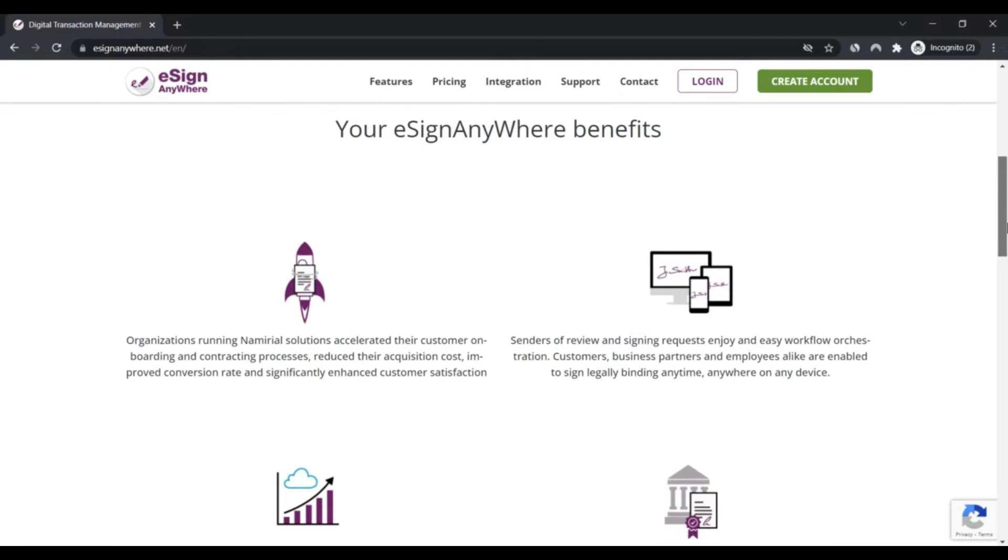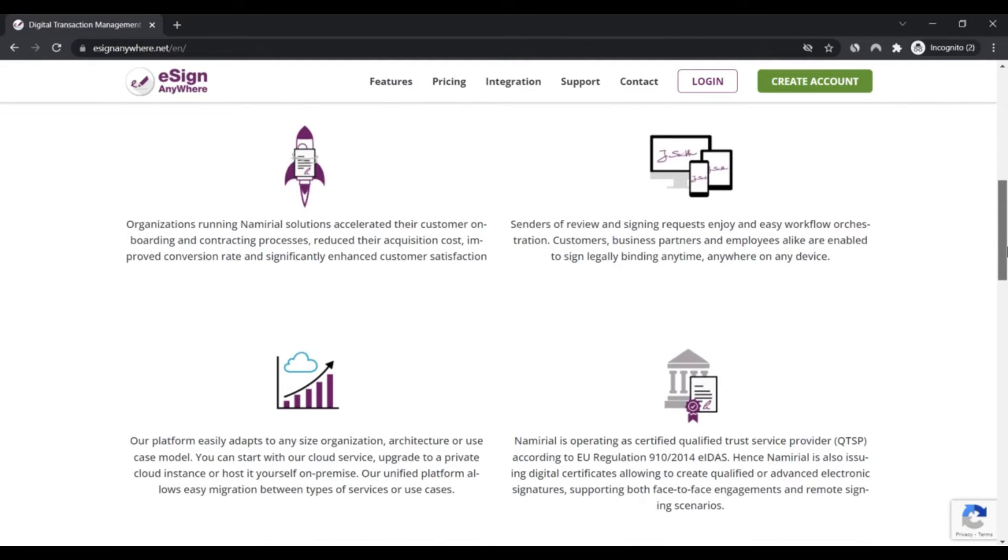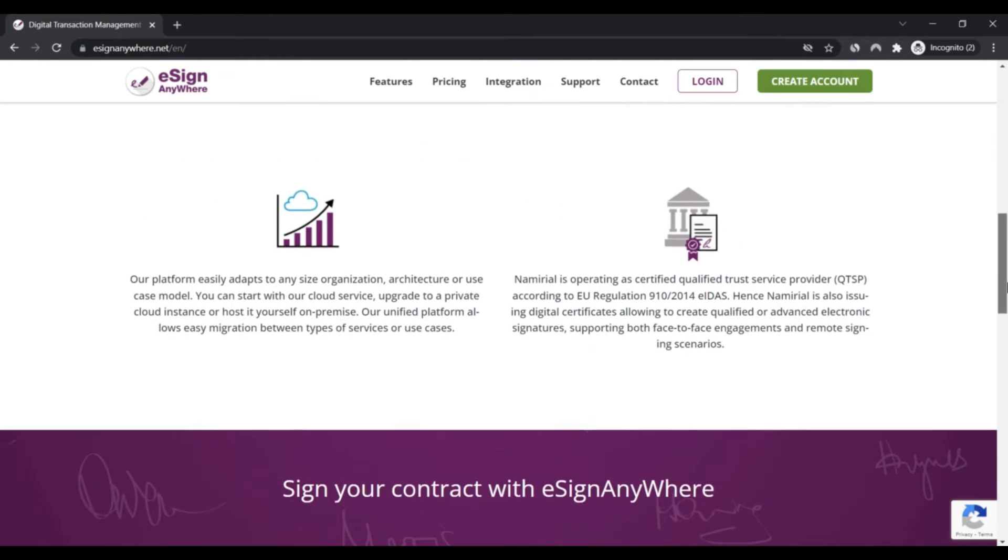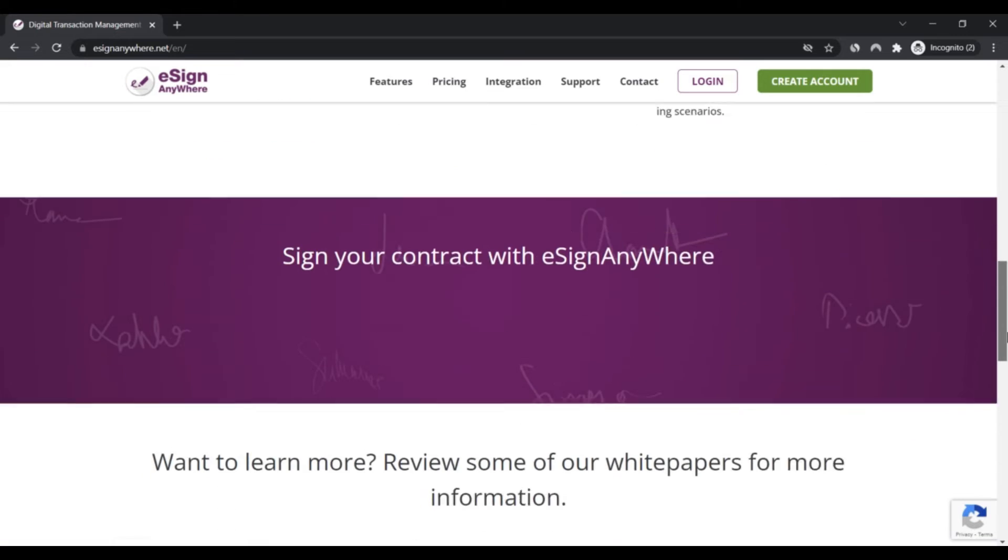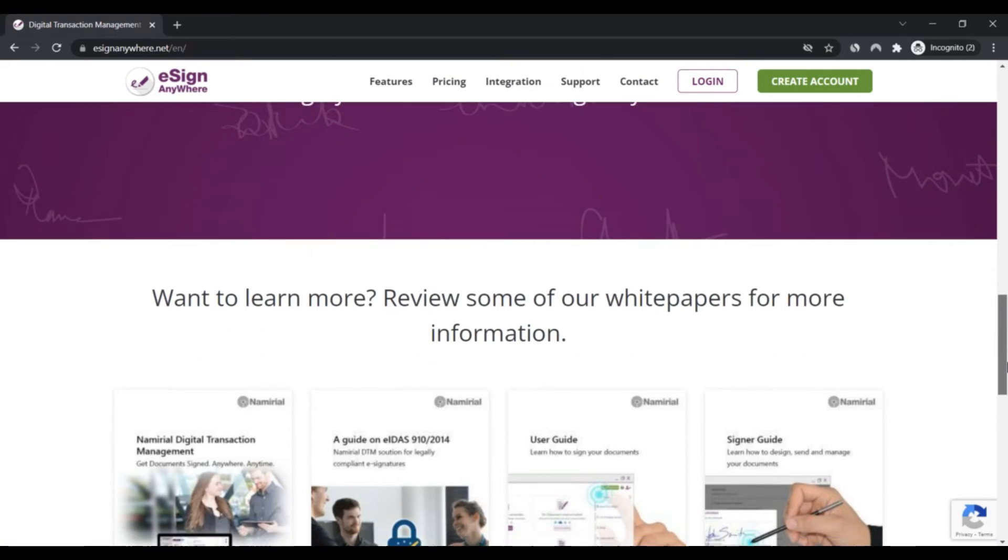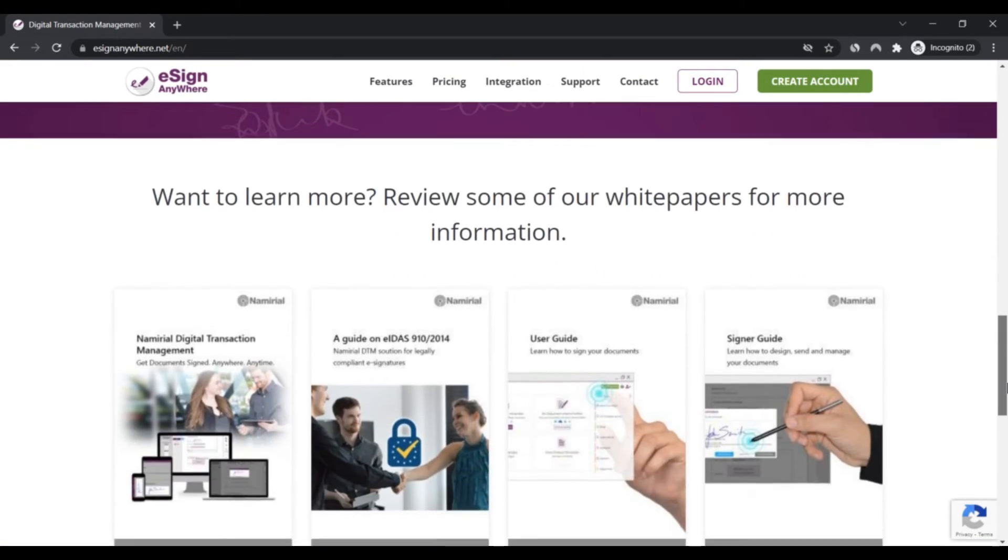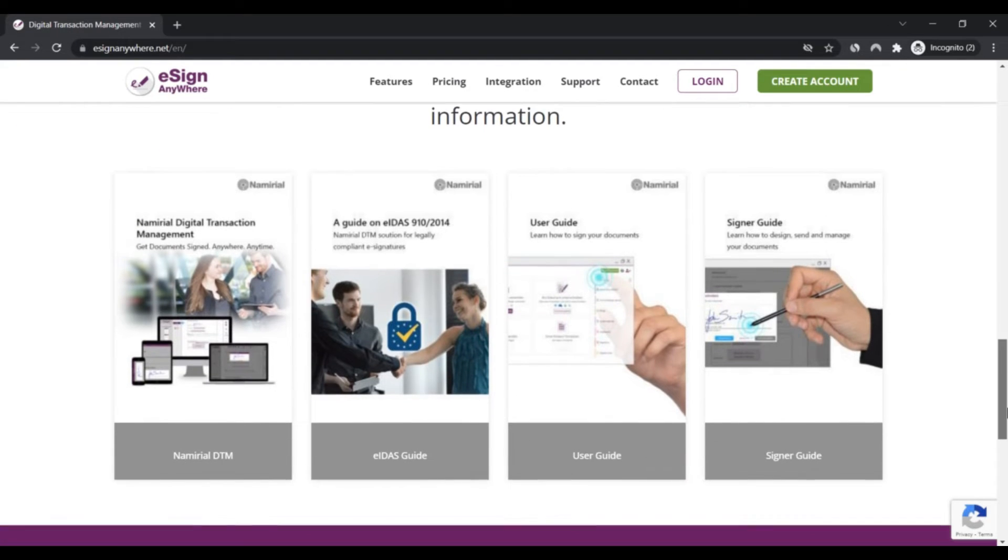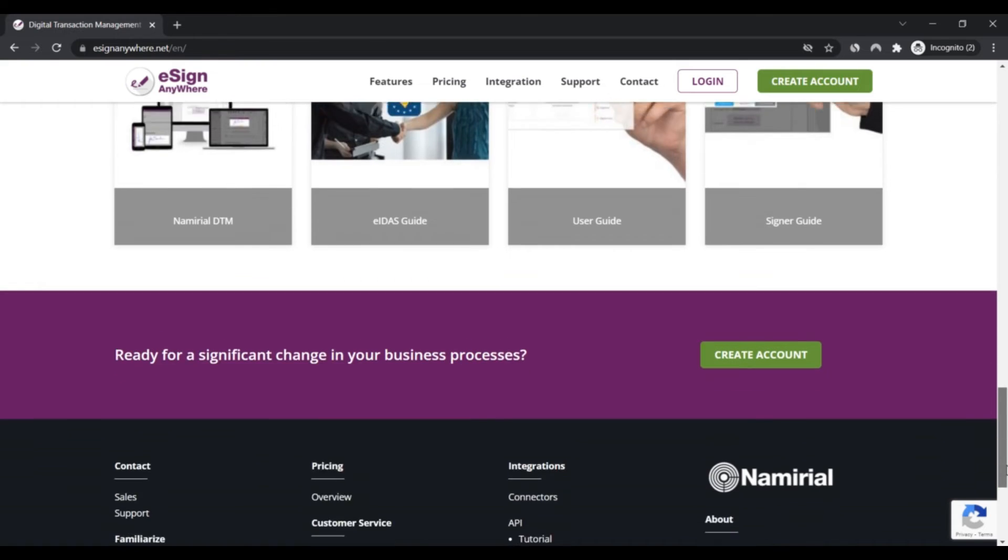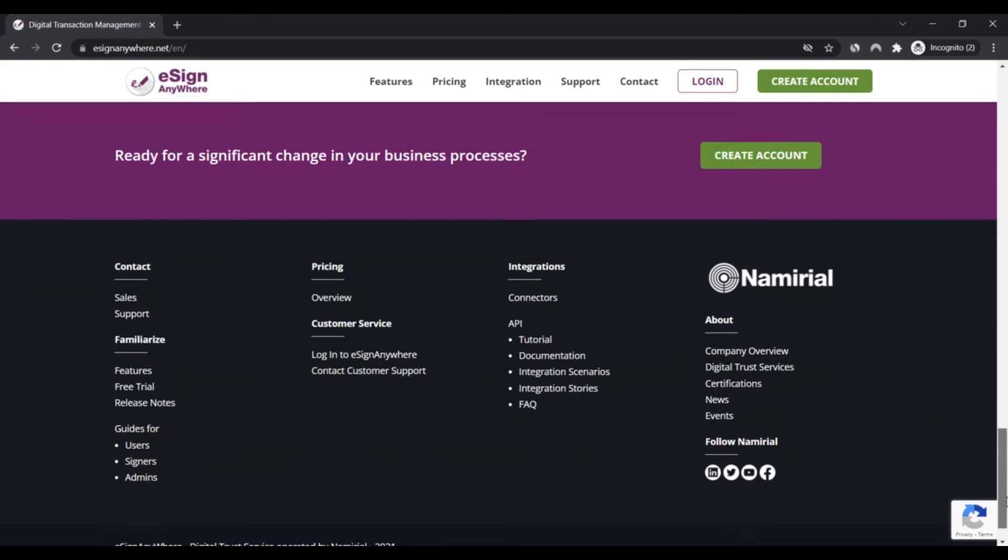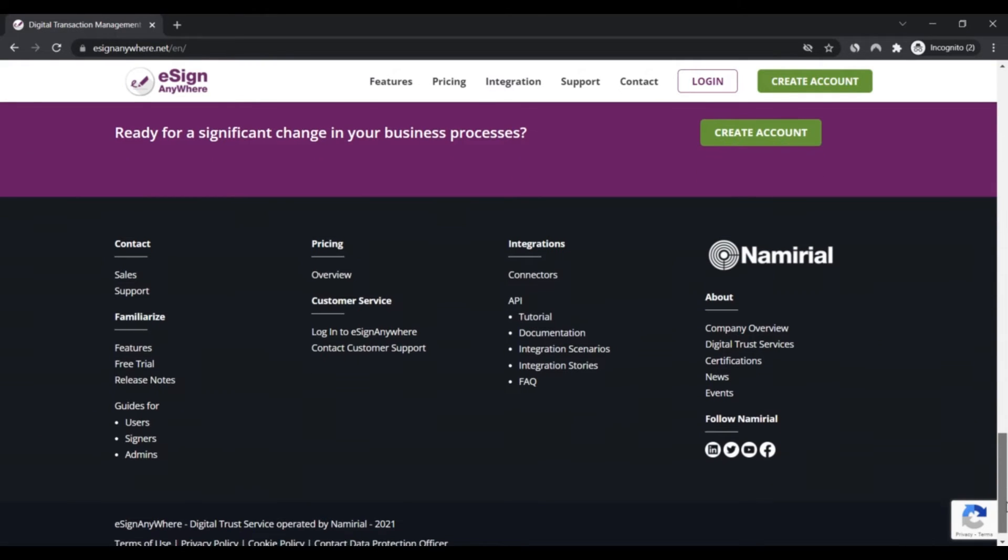set up documents and sign them securely, dependably, and officially. As part of digital transaction management, the company allows you to share private documents with on-premise variants of the service available for